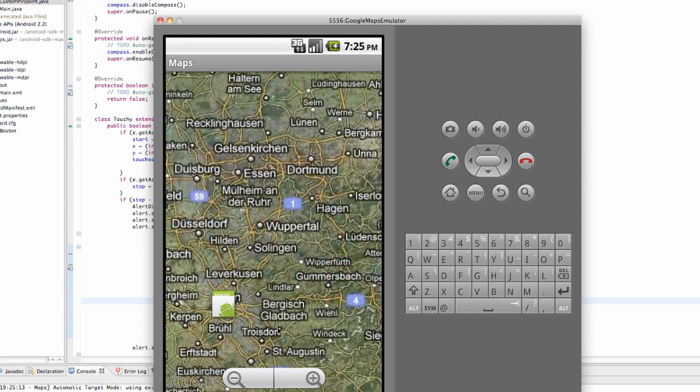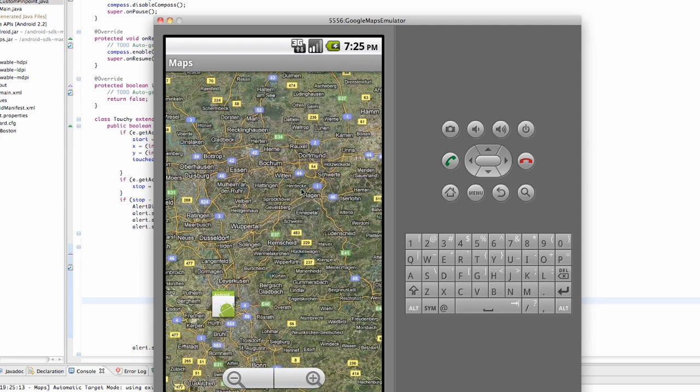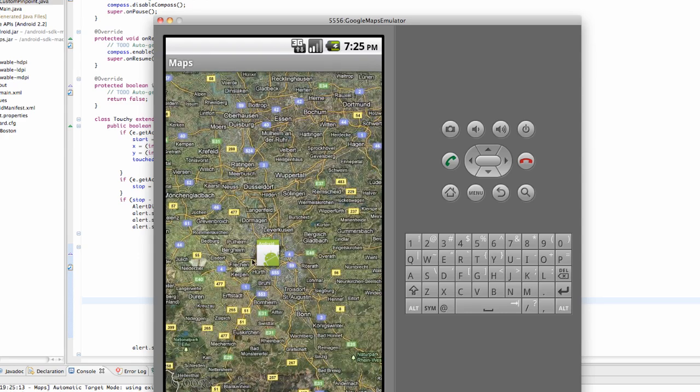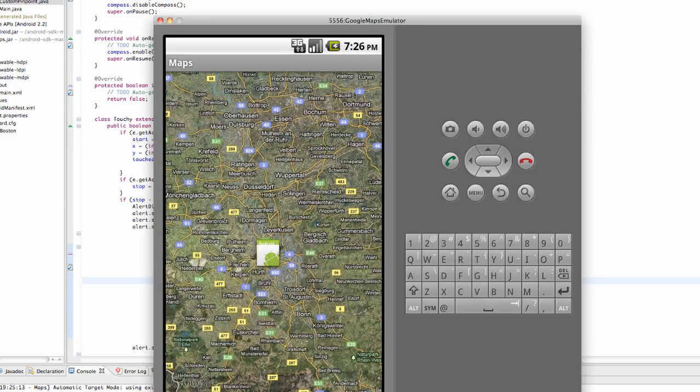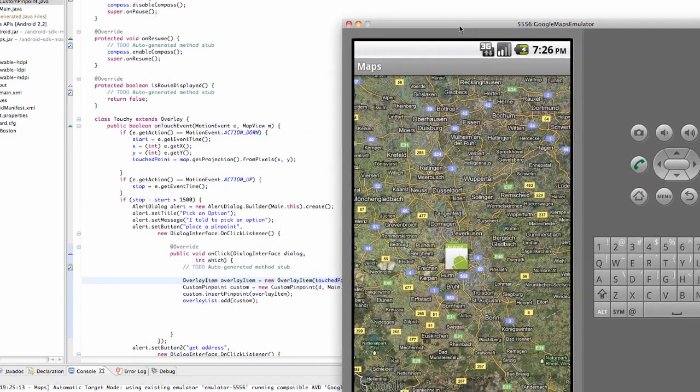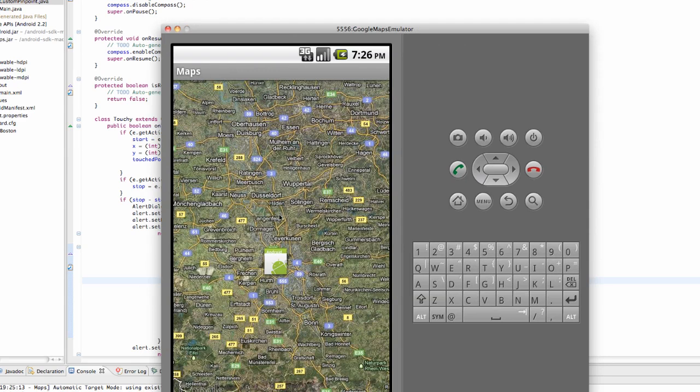And that's again our custom overlay that we created. And basically what we could do, which I probably won't do in this tutorial or in this series, is we could click on it and refer to these string references that we set up here called what's up and second string. That's why we added those string references. But for the most part, we aren't going to worry about that. But again, we can place as many pinpoints as we want.